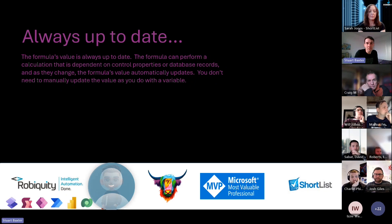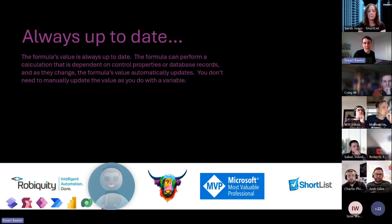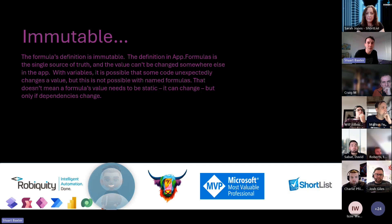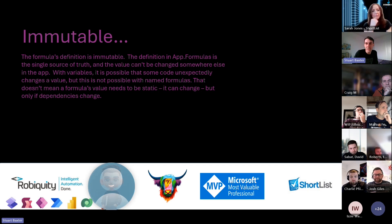App Formulas are always up to date - when you change a control or a property that depends on it, it changes automatically. No need to set a variable again when you switch on dark mode, for example. They're also immutable - they're a single source of truth. The value can't be changed unless something involved in the calculation is changed. With a variable it's possible to get unexpected changes in values; this is just not possible with Named Formulas.